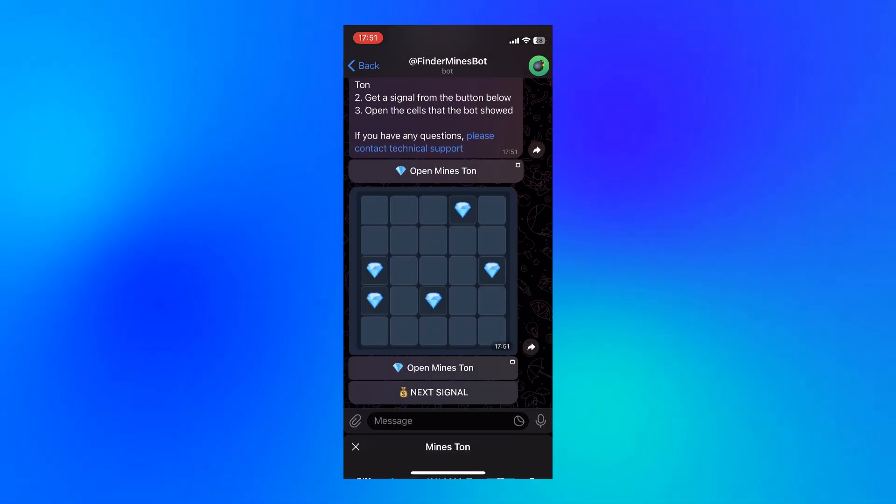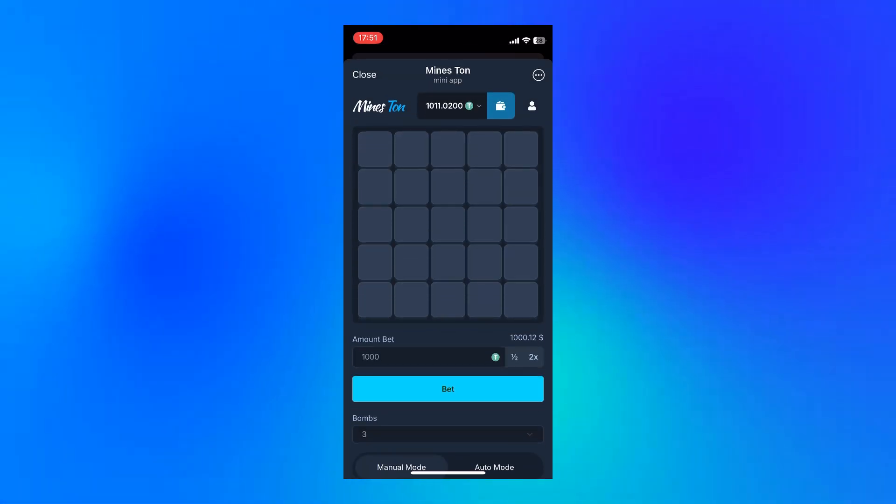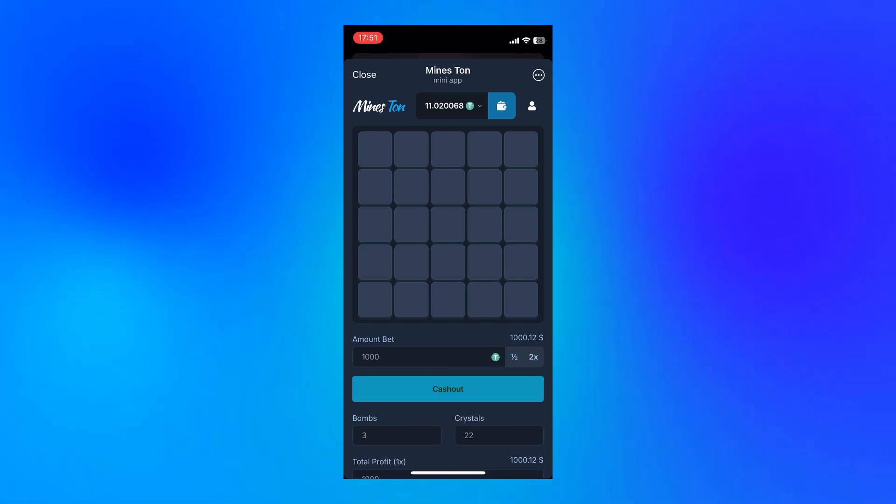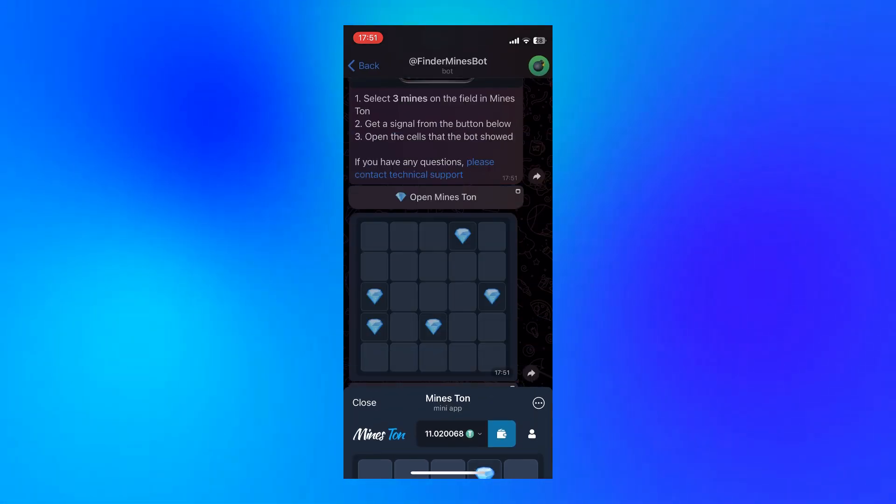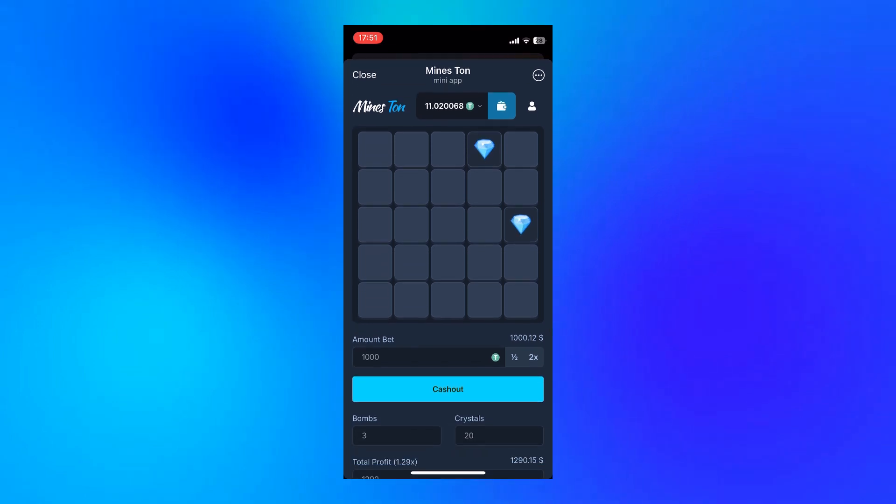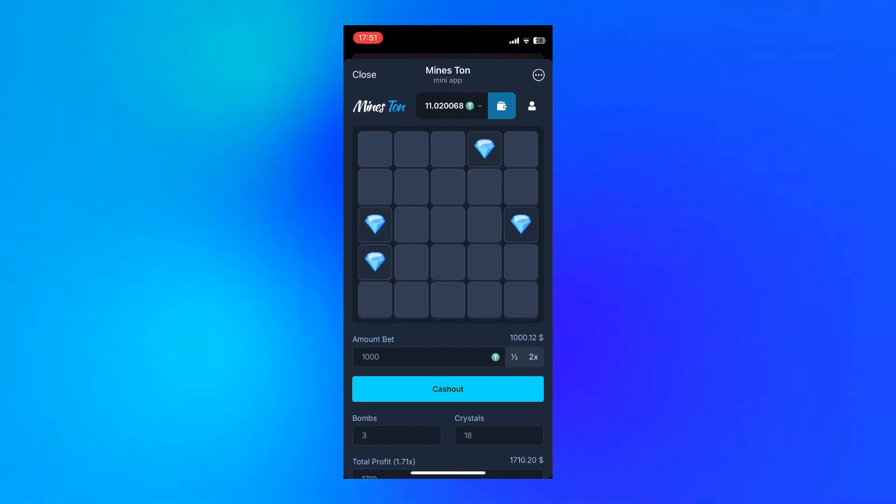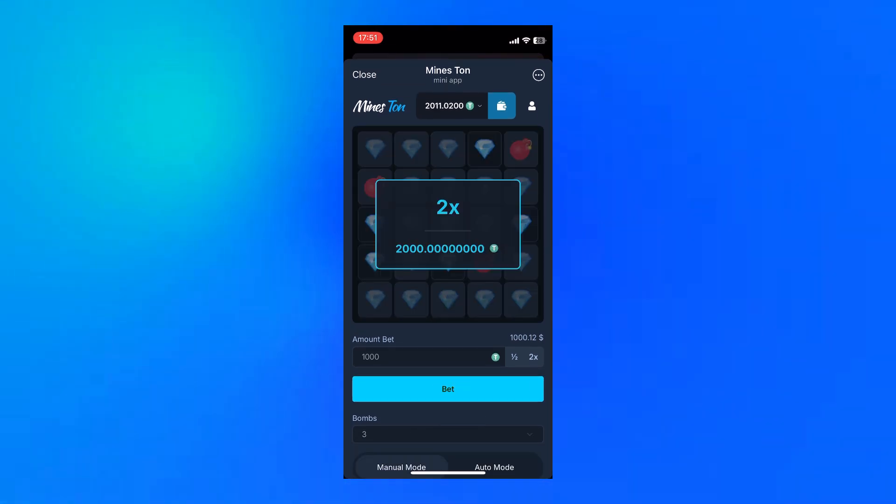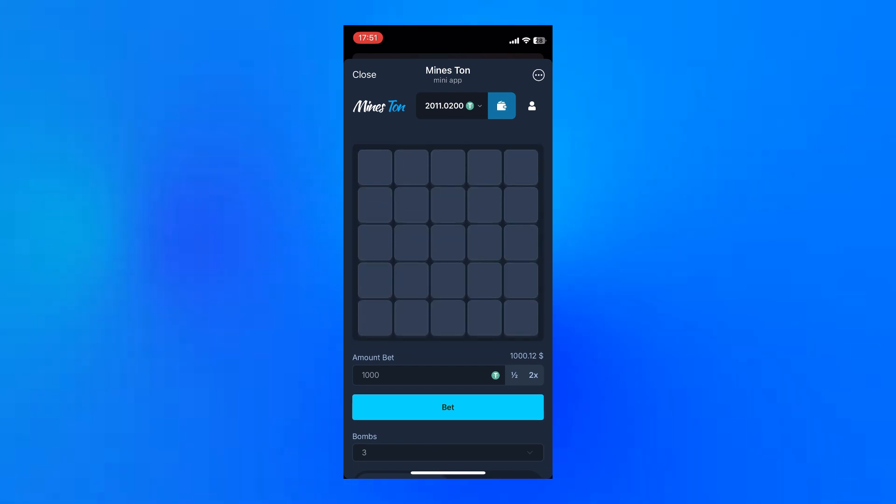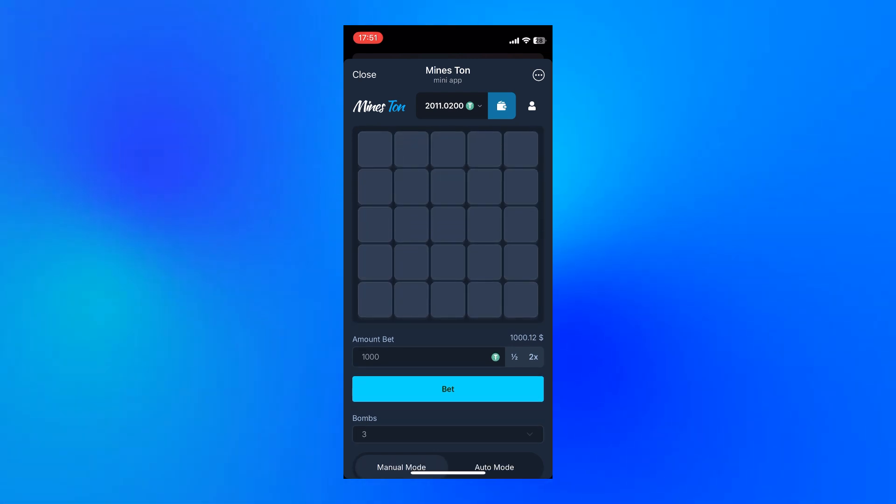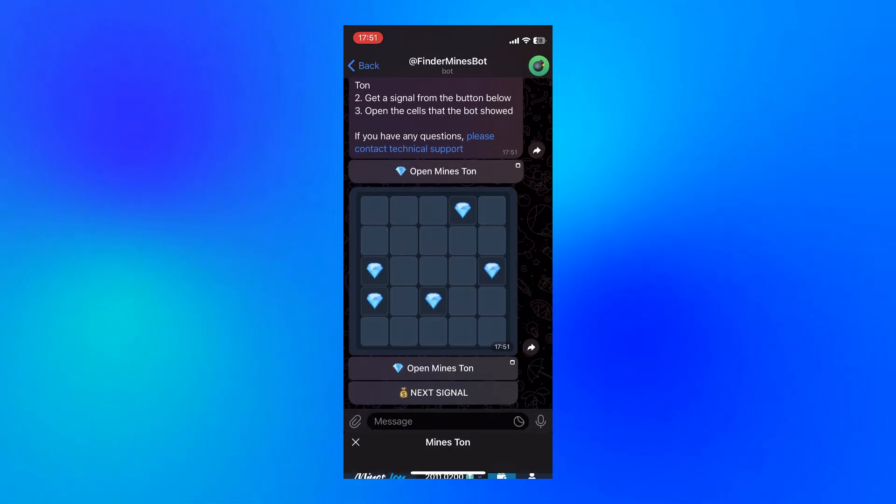I decided to go for three full rounds back to back. Not to stretch it, but just to see how consistent it really is when you follow everything properly. The first round, I followed the image exactly. Clicked each spot slowly, no rushing. Everything matched perfectly. No glitches, no second guessing.